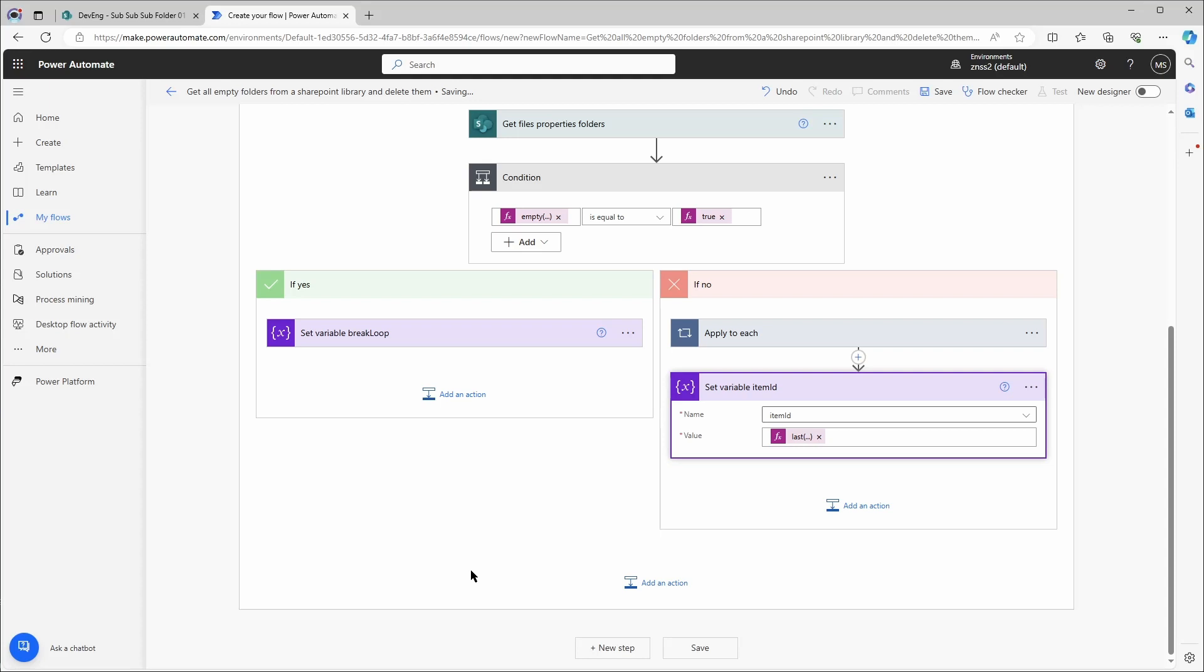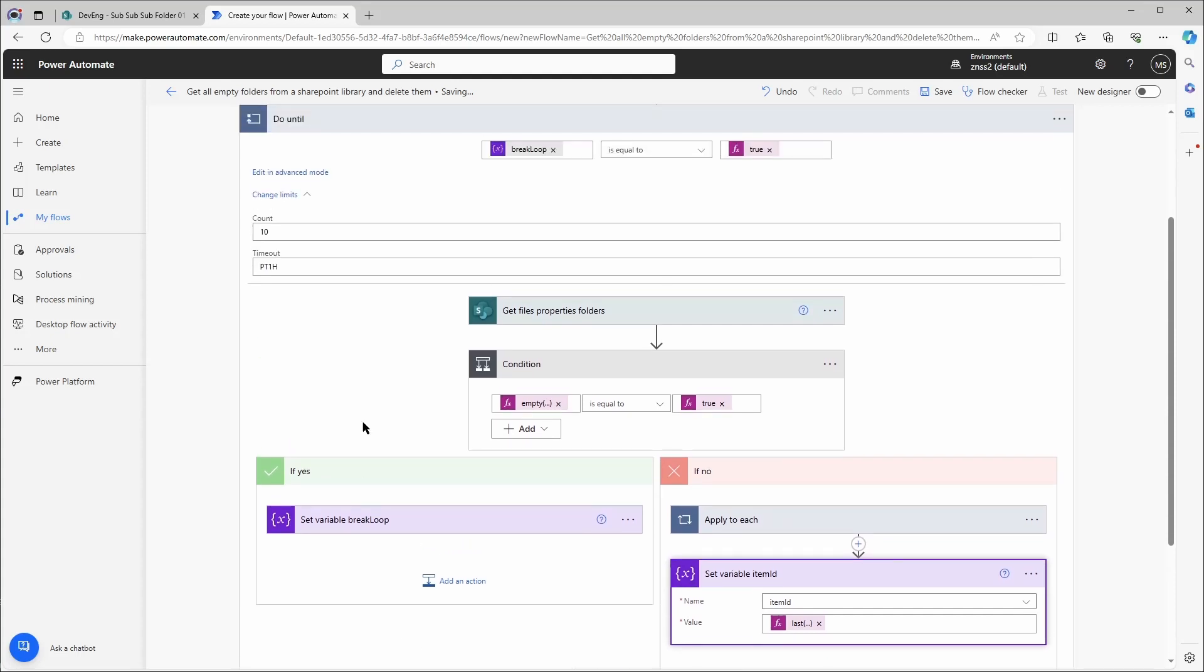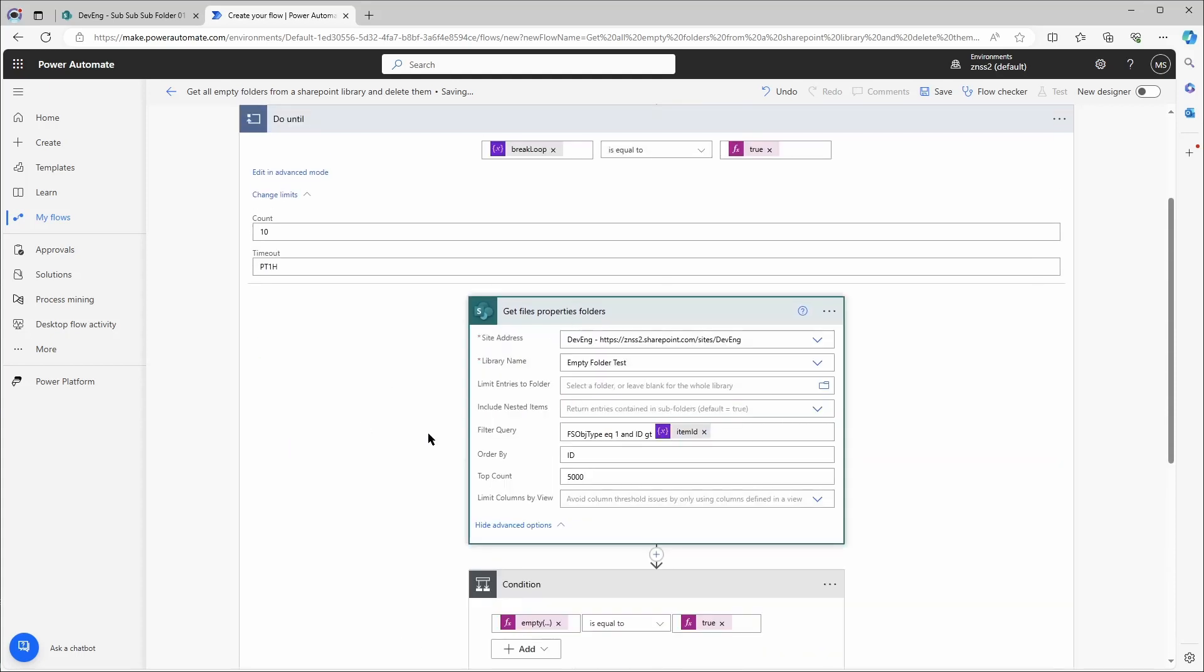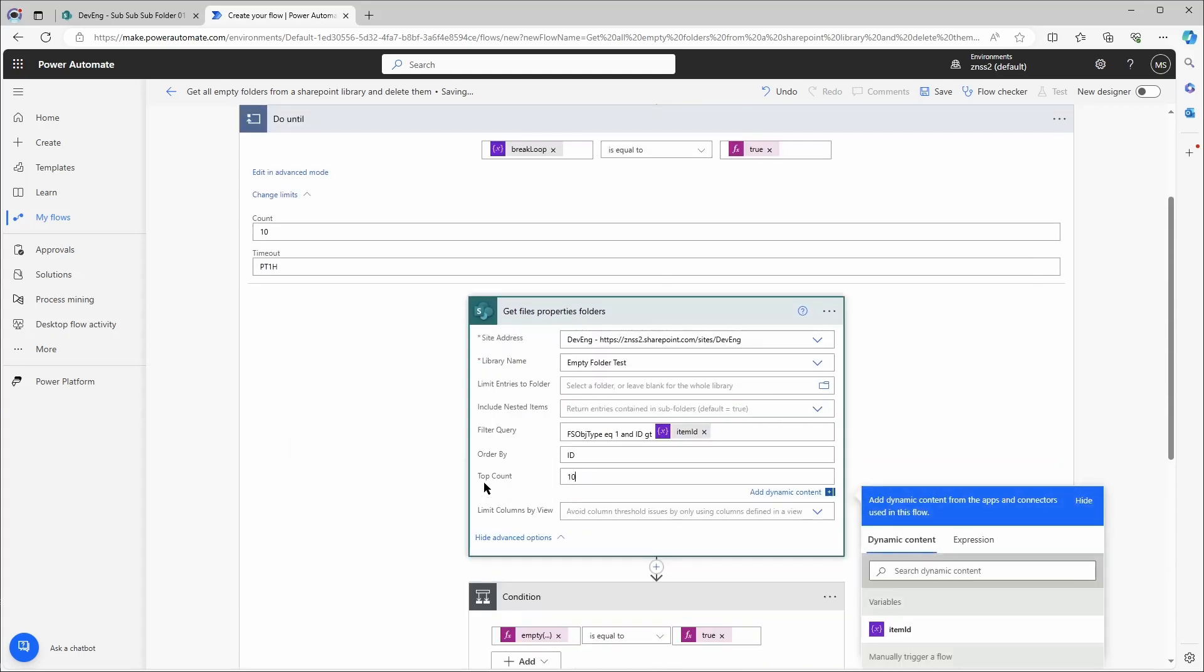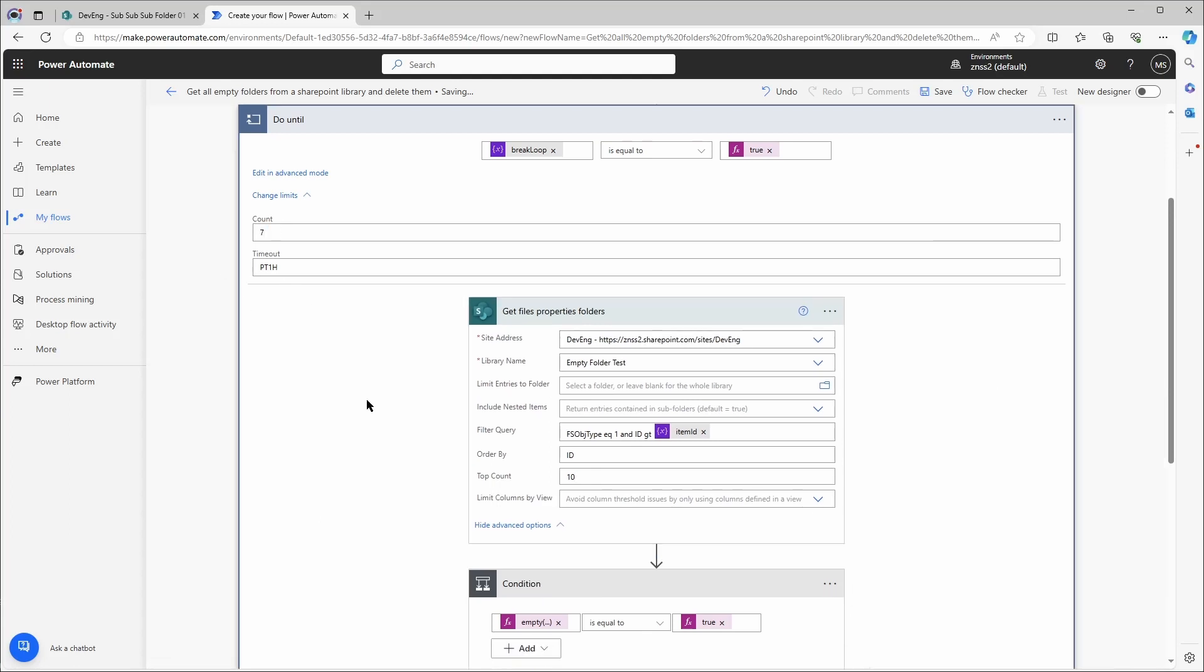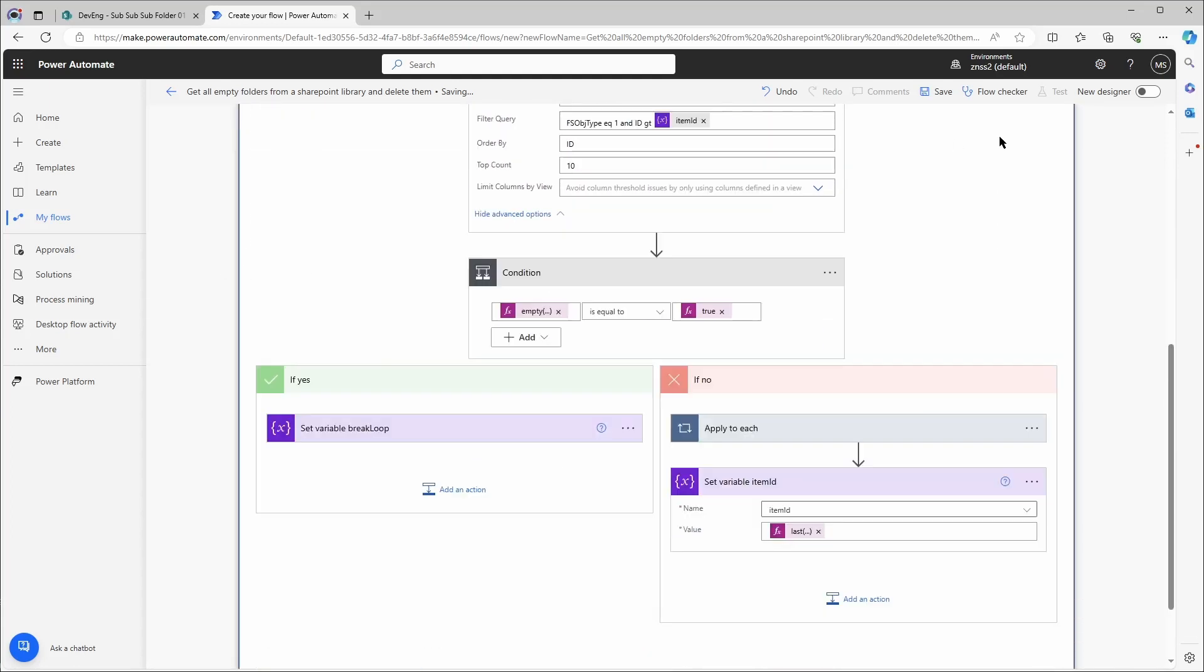And then check these again if they're empty. Let's make a short test with only 70 items in total. Therefore I will set the top count to 10 and the do until to a maximum of 7. So here we put 10 and here just a maximum amount of 7. And let's save and run this.